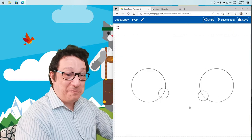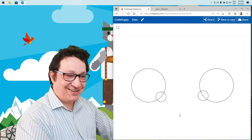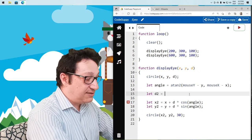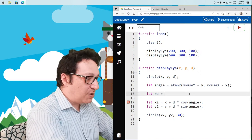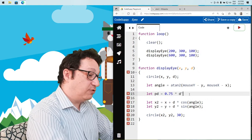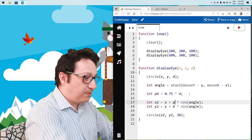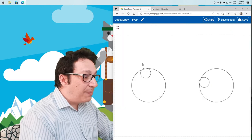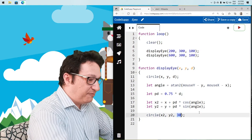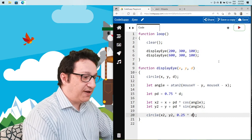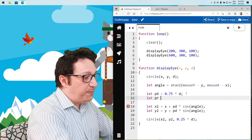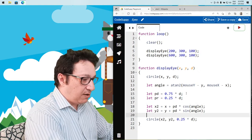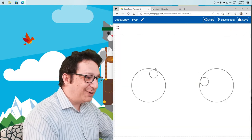Let's define a pupilDistance variable as 0.75 times d, and use that for the pupil's center coordinates (x2, y2). We also define pupilRadius as 0.25 times d, or equivalently d minus pupilDistance. Running it, the small circle now sits properly inside the larger eye circle.